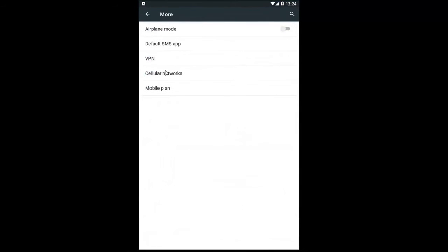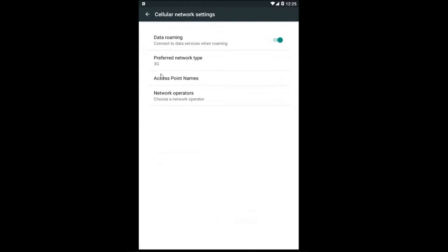Now go underneath where it says Cellular Networks. Left click on that. Now go to Data Roaming, connect to data services when roaming.